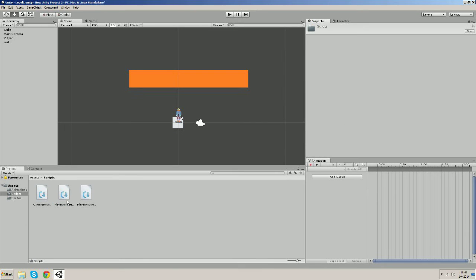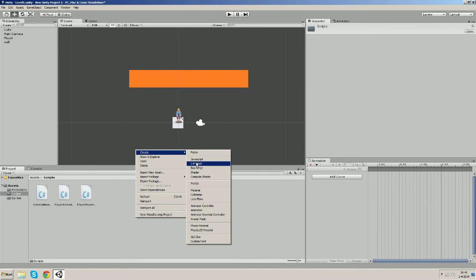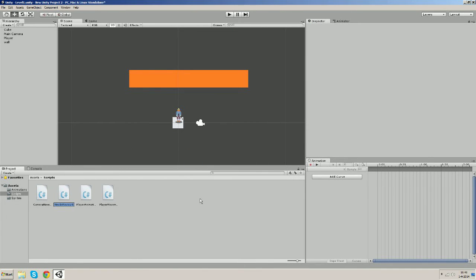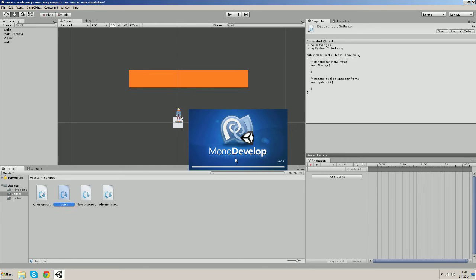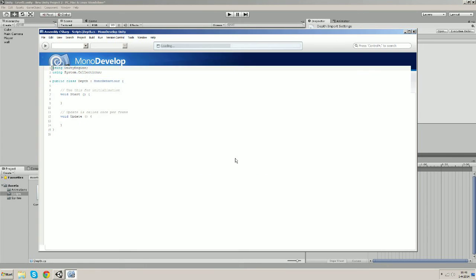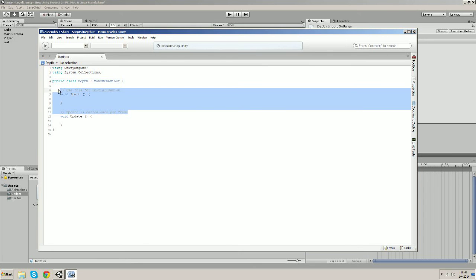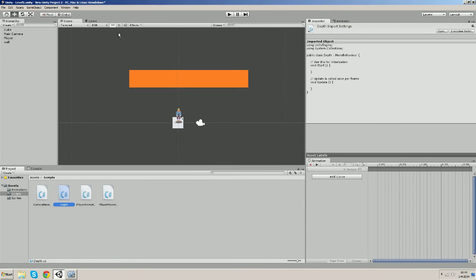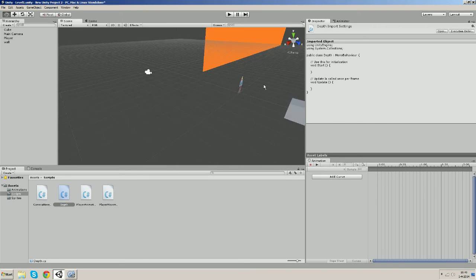So in order to do this we're gonna create a universal script, and by universal I mean that you can put it on all the objects in the scene. So let's call it depth. Let's open it up.